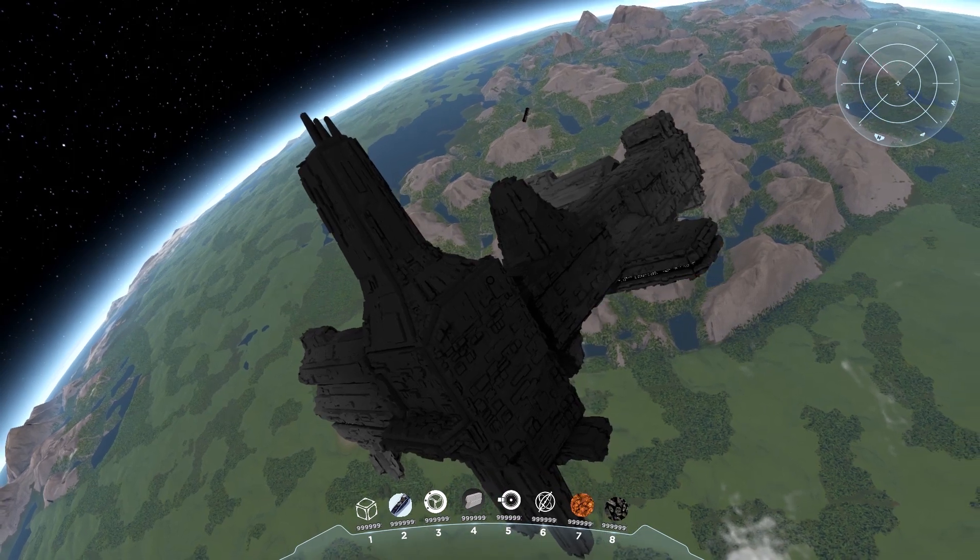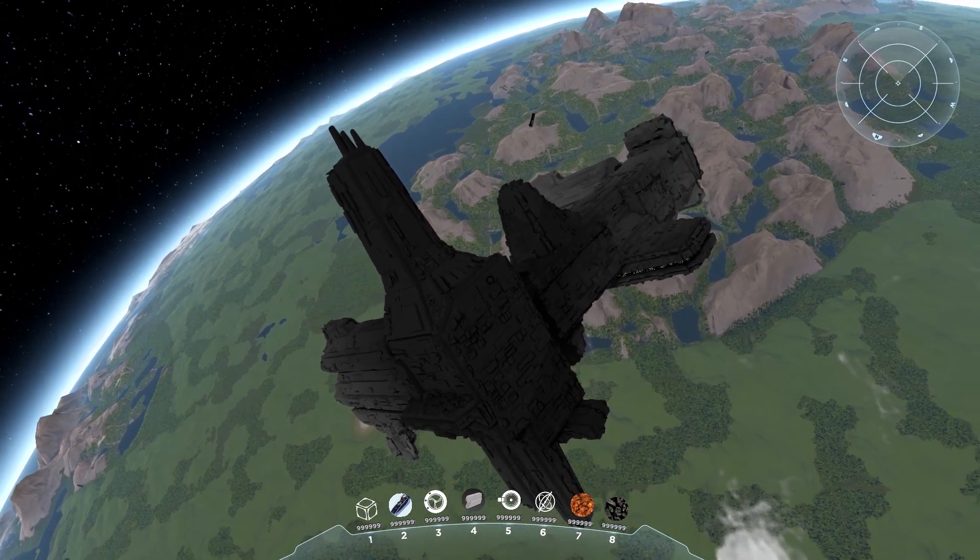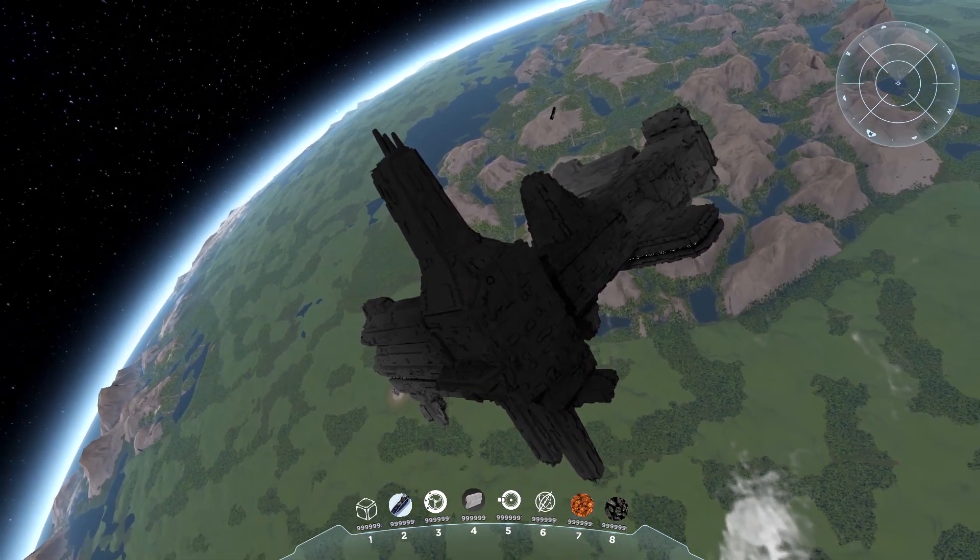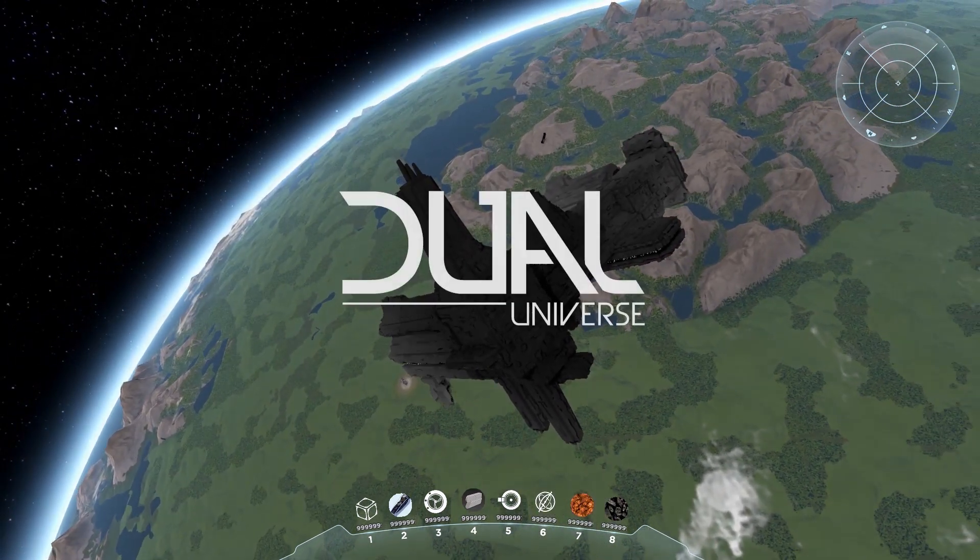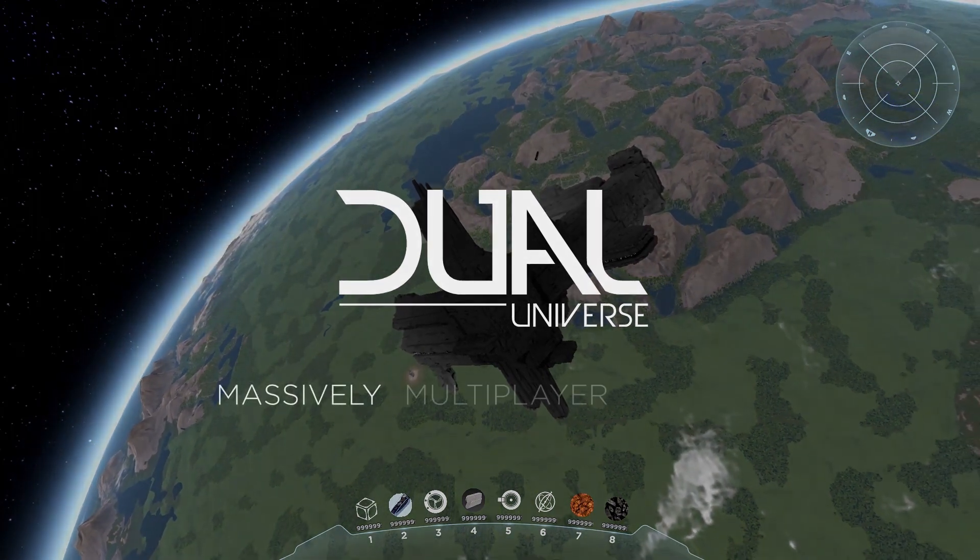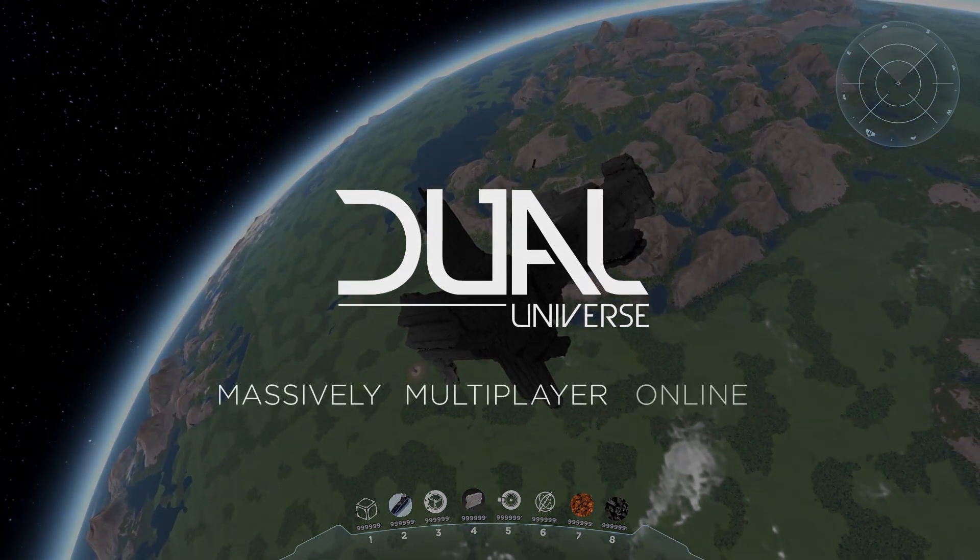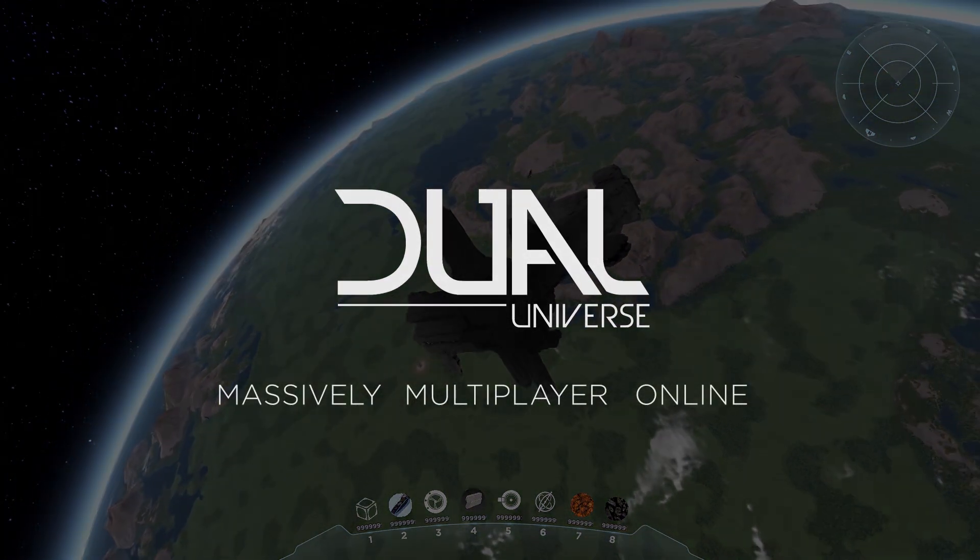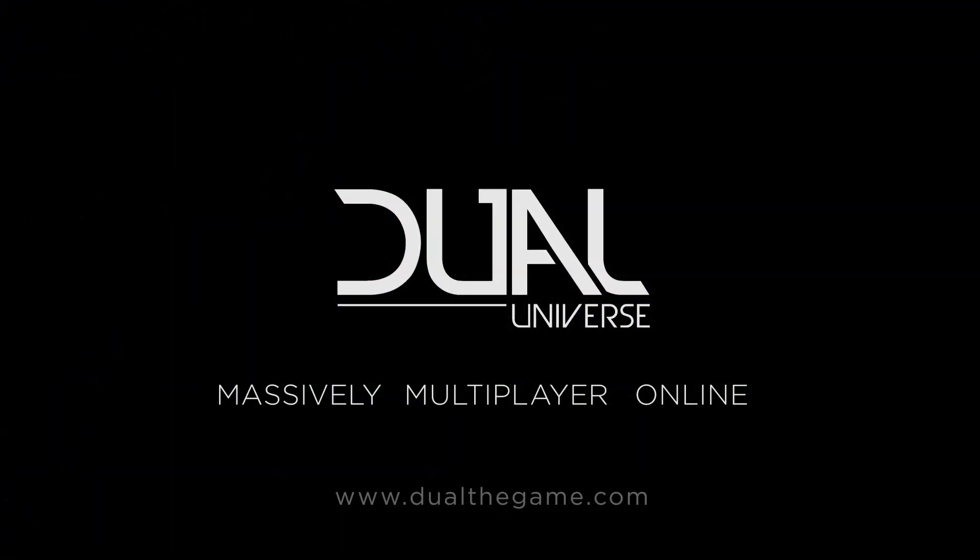That's it. I hope you liked it. Thank you for watching and a big thank you to all our backers in crowdfunding. Keep spreading the word and see you soon in Dual Universe.